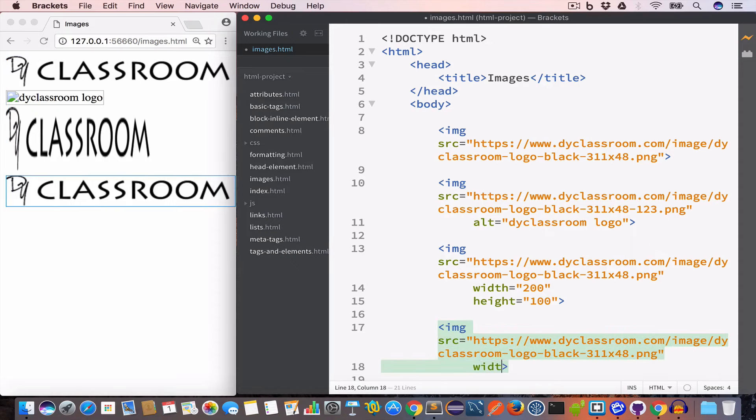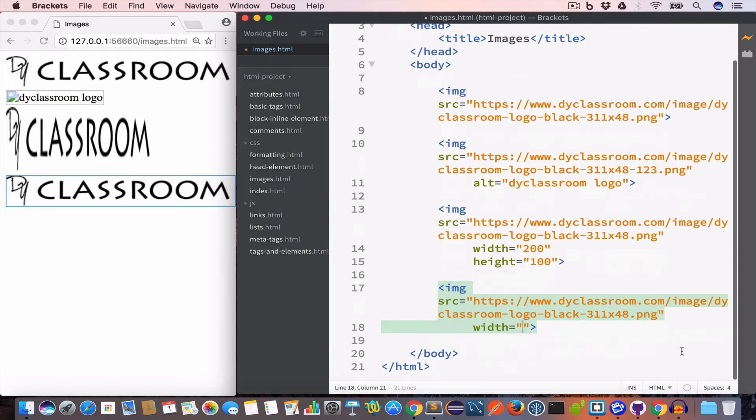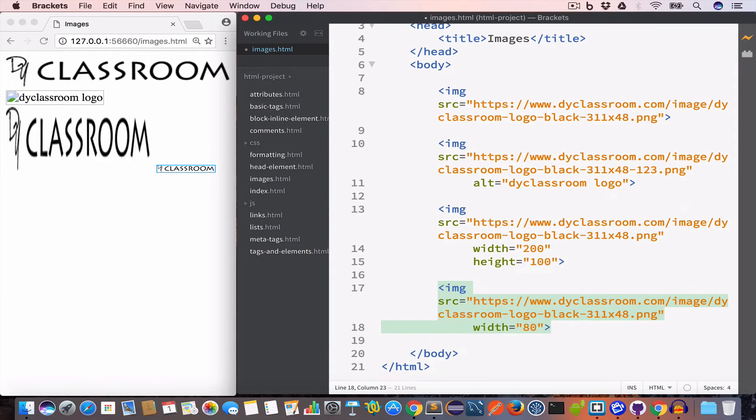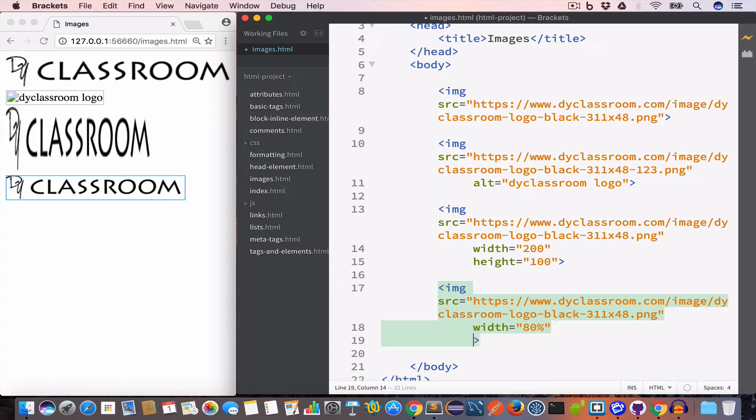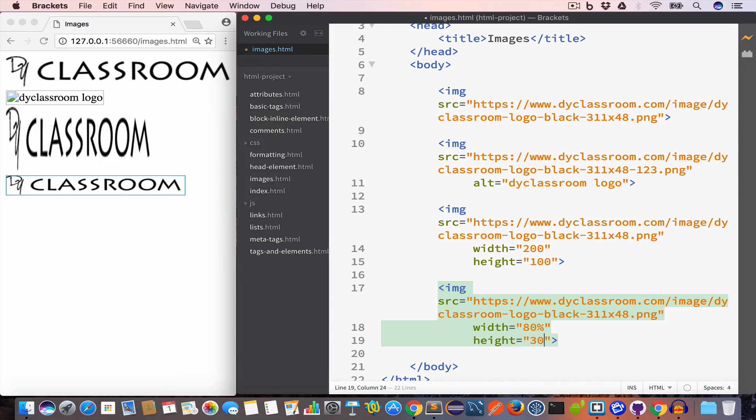And this time we have set the width value to let's say 80 percent and height to let's say 30 percent.